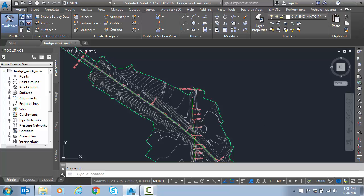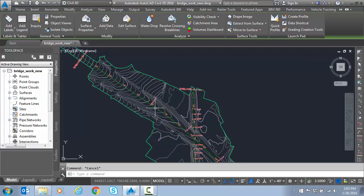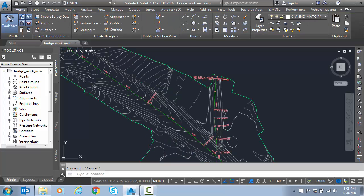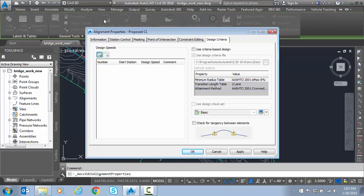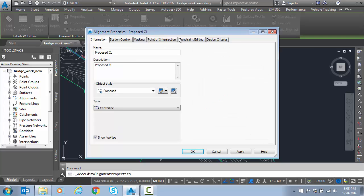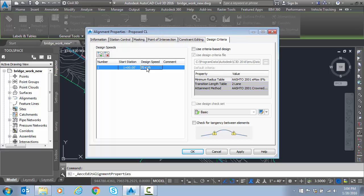So to start with, we're going to pick the alignment and go to alignment properties. Notice here on the design criteria tab we have no design speed at this time. So let's go ahead and set the design speed. In this case, we're going to do 70 miles an hour. That should get us close to what this super was originally calculated.